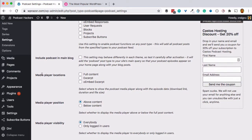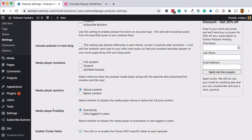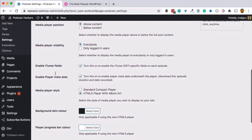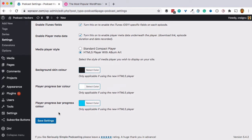We're going to leave the media player unselected — we're not going to display the media player that Seriously Simple Podcasting creates because Divi comes with its own media player, and we'll use that built-in player for this website. We'll keep the iTunes fields enabled, as these are great for iTunes and podcast directory discoverability. We'll go ahead and save our settings.